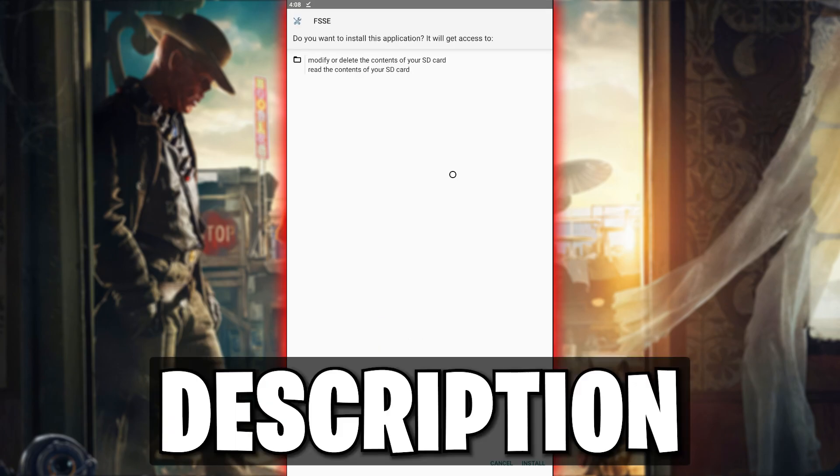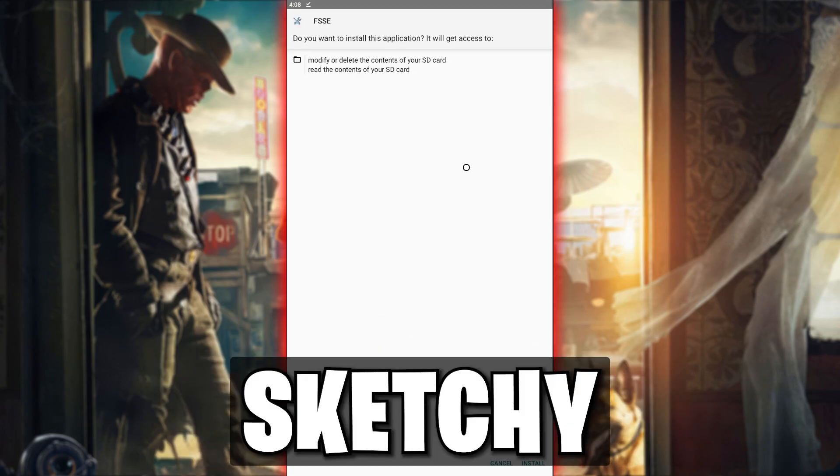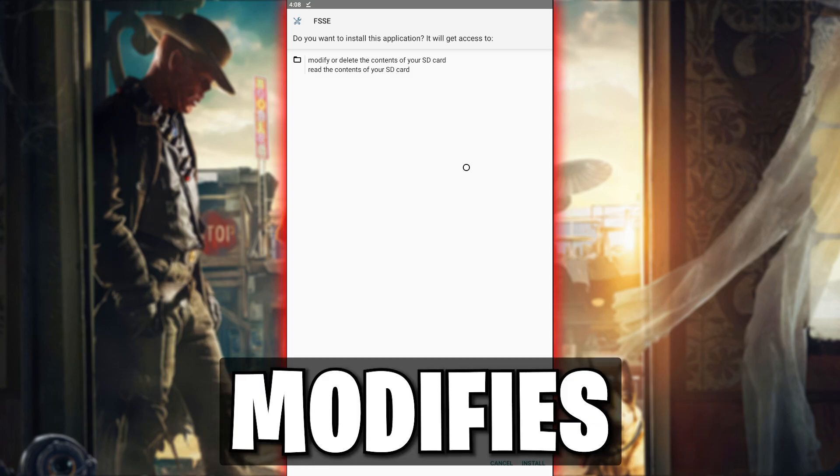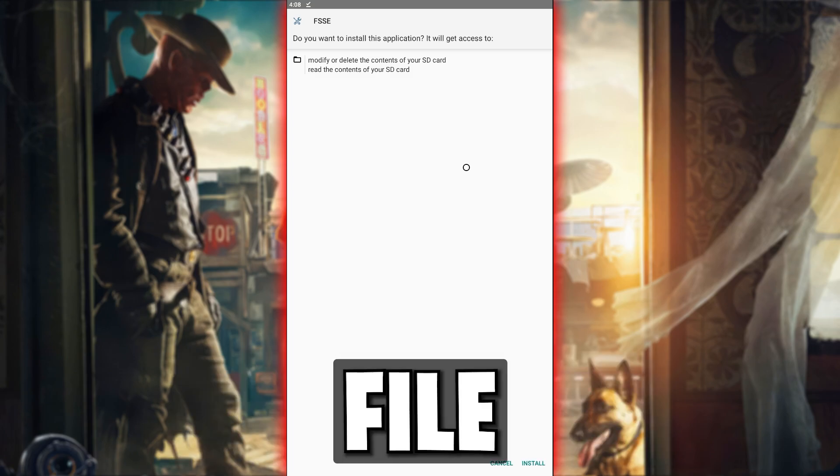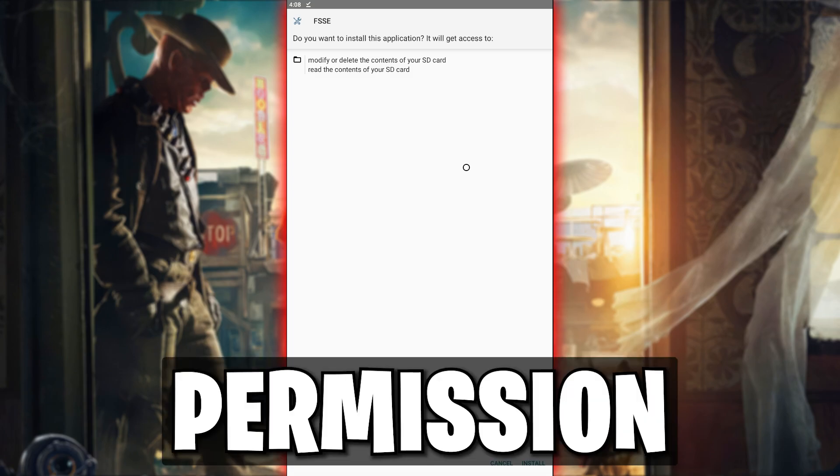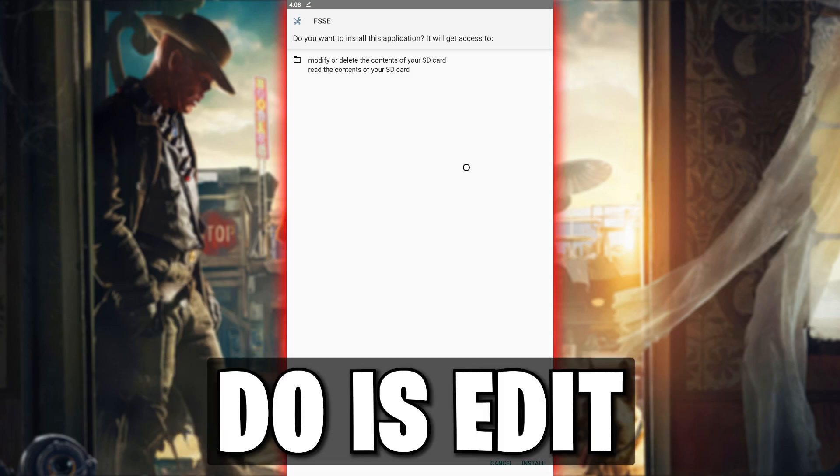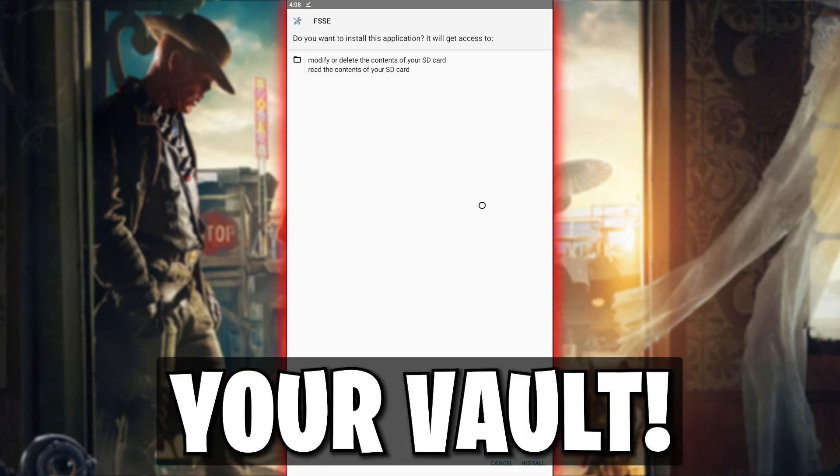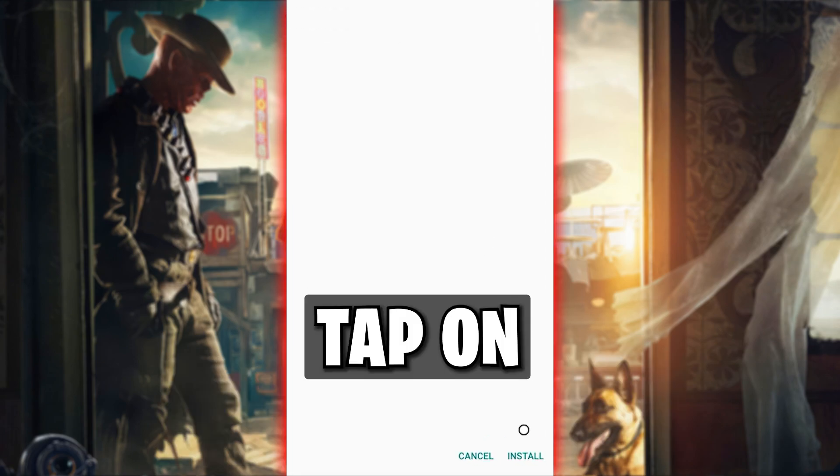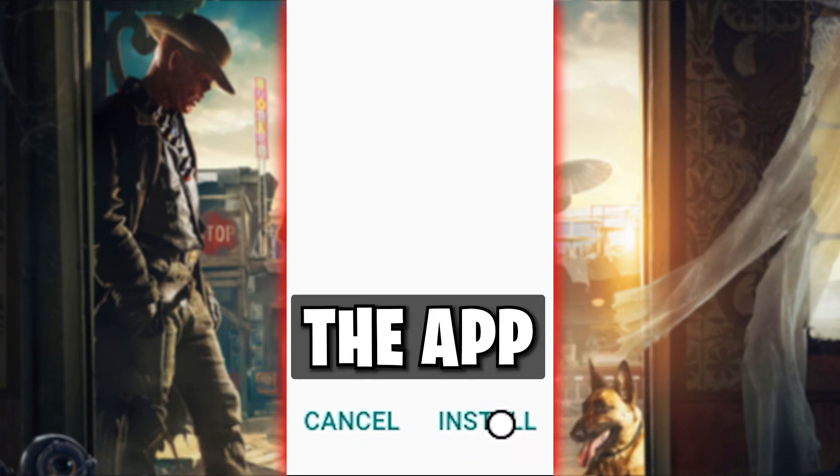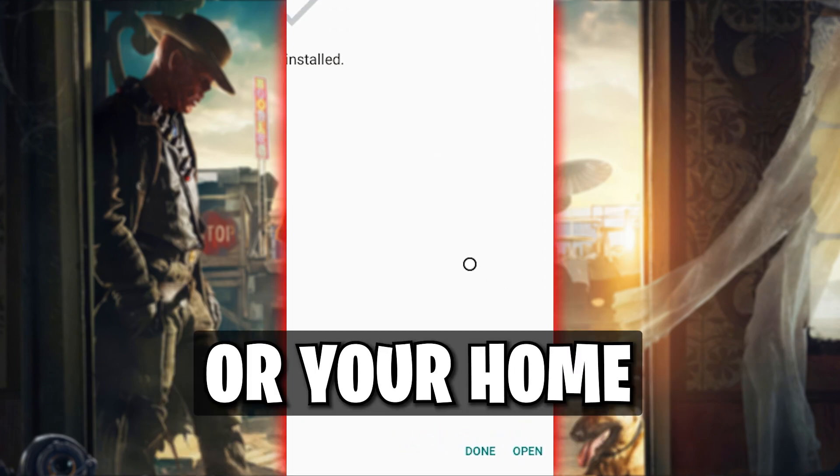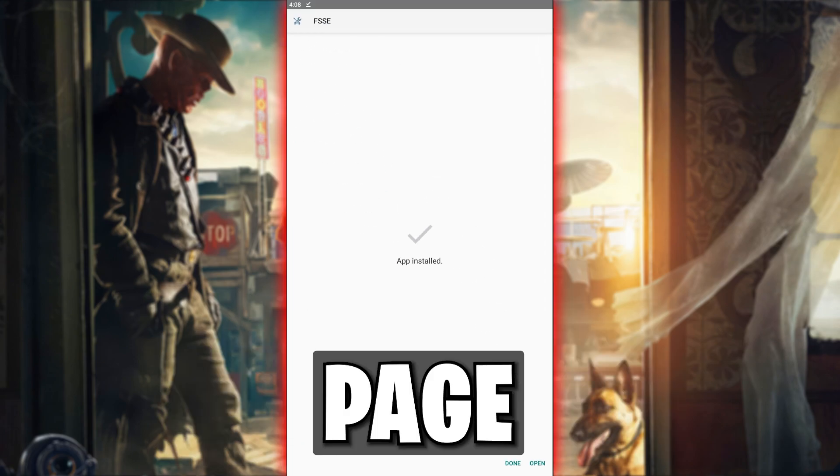I know this description sounds sketchy, but the app modifies your vault file which triggers this permission. All it can do is edit your vault. Tap on Install and open the app from here or your home page.